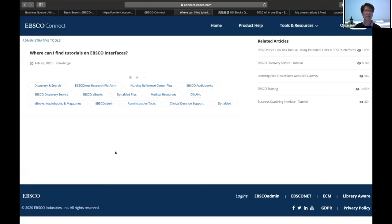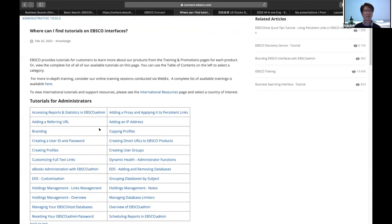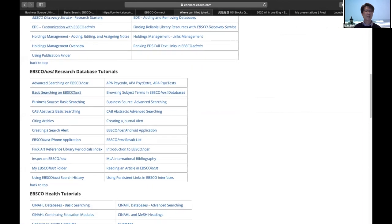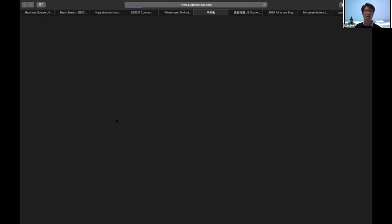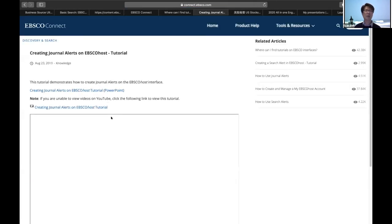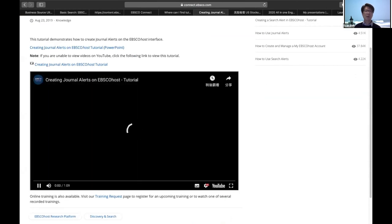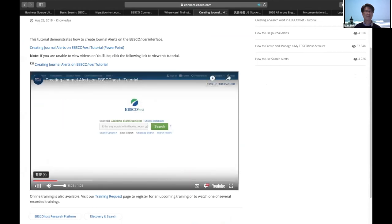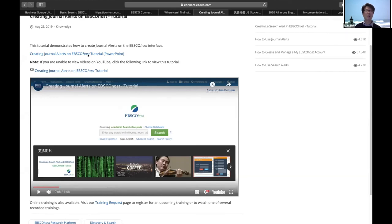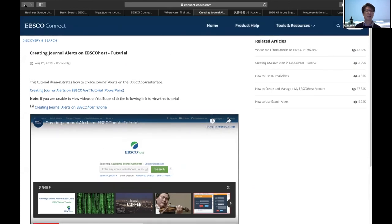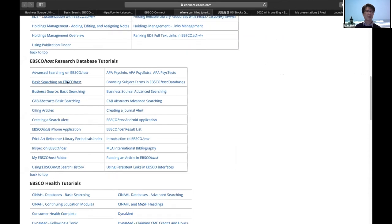In the tutorials you can find different features including how to create a journal alert or search alert. If you forget how to create a journal alert, go to this page and click 'Create a Journal Alert' — you'll see a detailed video about how to do it, about one minute long. We also have PowerPoint presentations available. You can download the PowerPoint, watch the video online, or download the video and upload it to your learning management system.